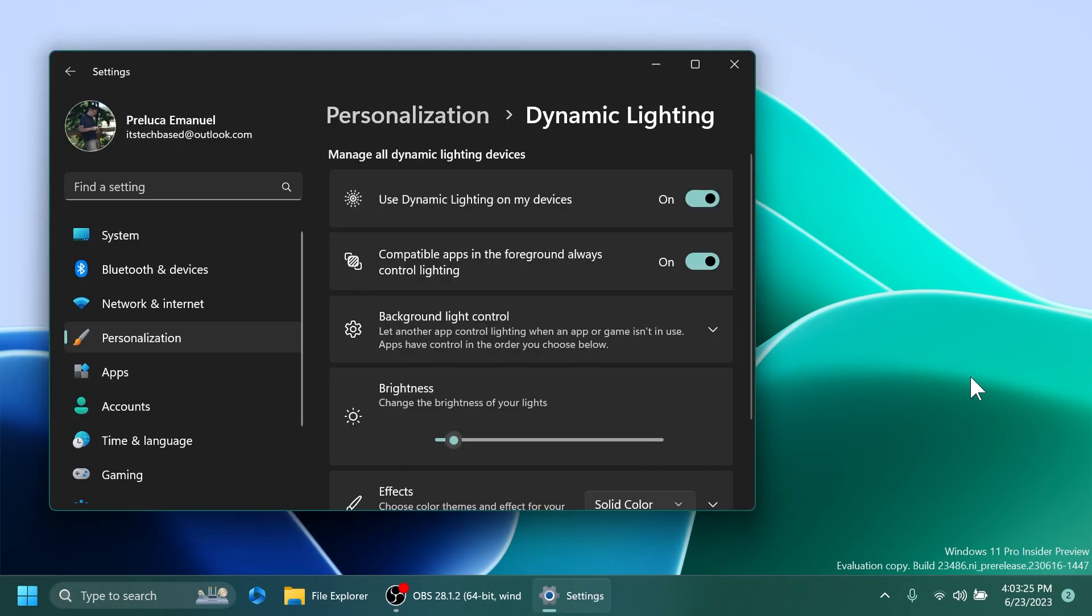We have some fixes regarding dynamic lighting. Microsoft fixed the issue where on first boot, after installing recent builds and connecting a device, the use dynamic lighting on my devices toggle is off in settings and device LEDs may not turn on automatically.